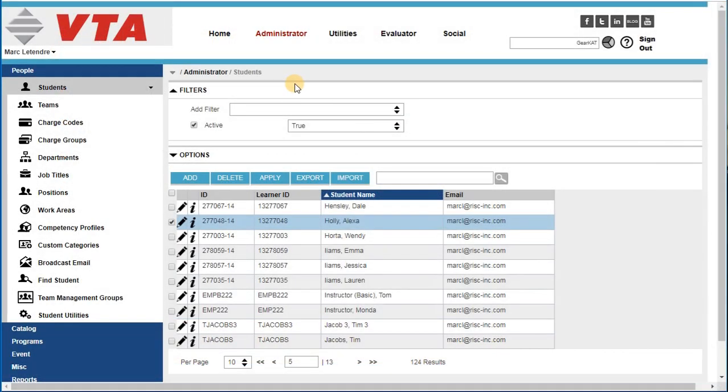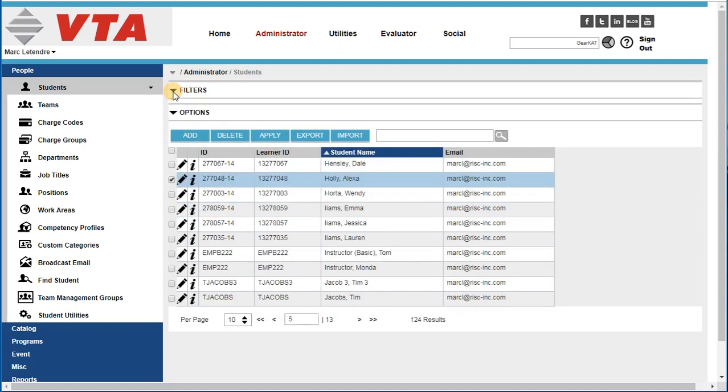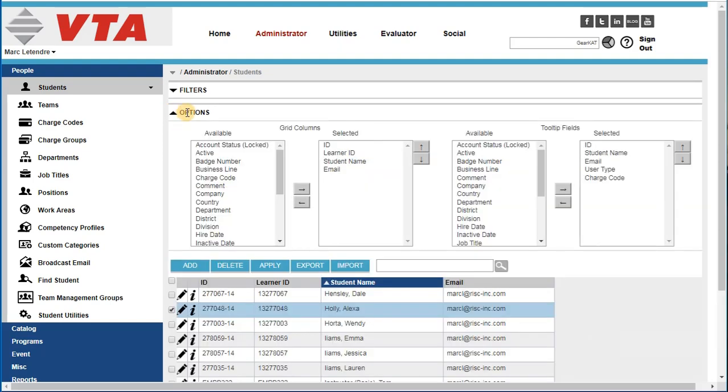Several areas of the system will allow you to expand and collapse sections. For example, here we see the filter section of a grid is open. If I click it, it will collapse. With the options closed, if I click the down arrow, it will expand.